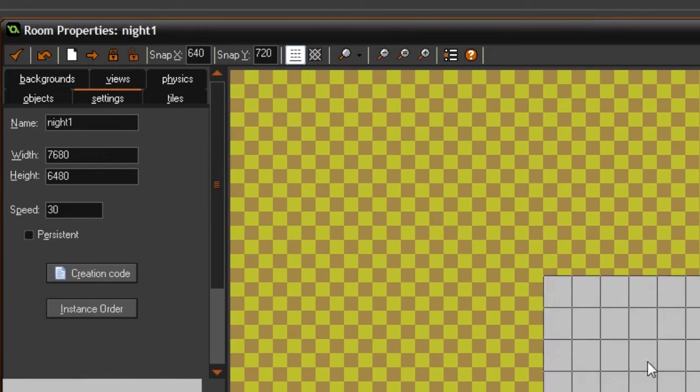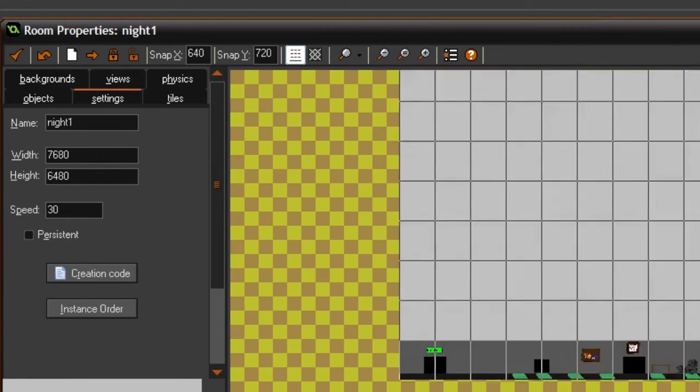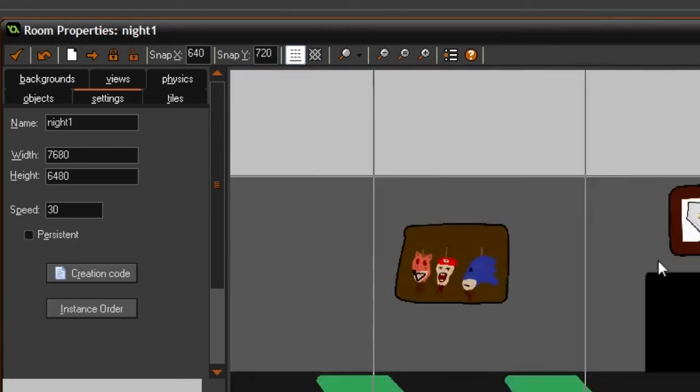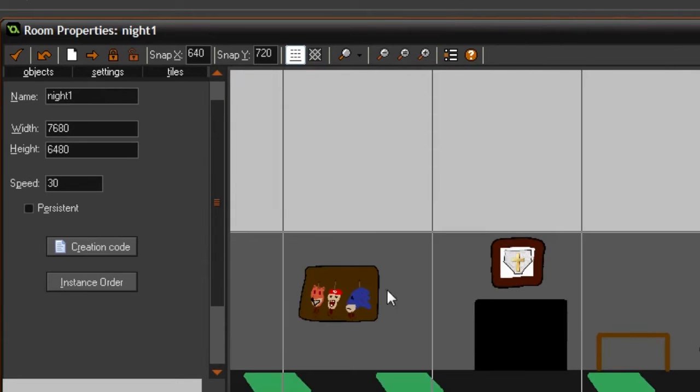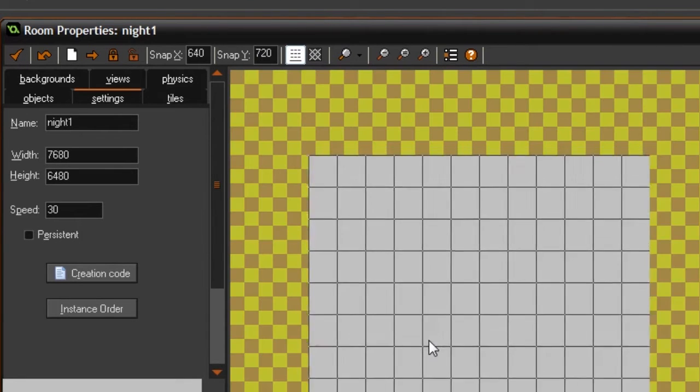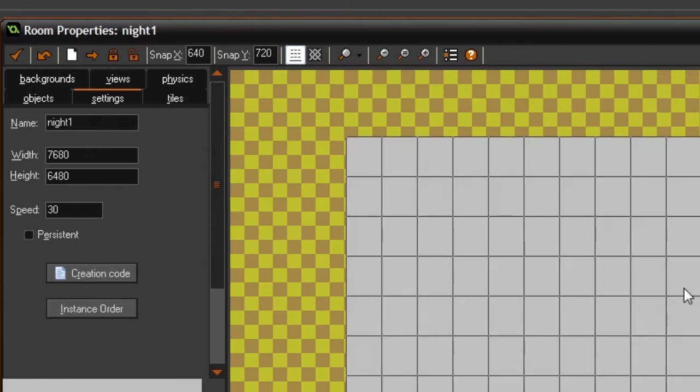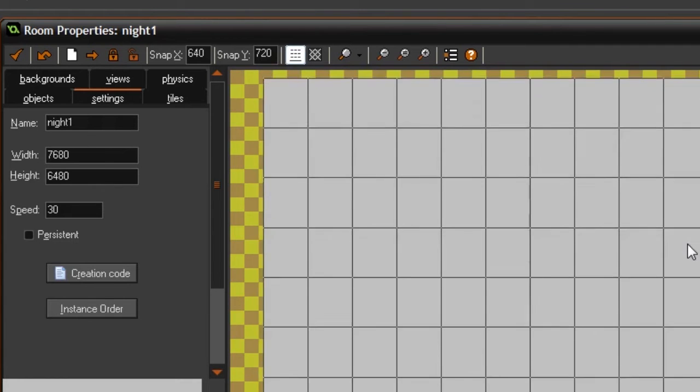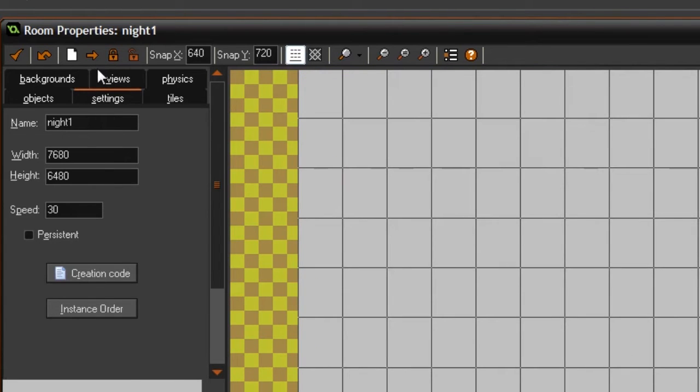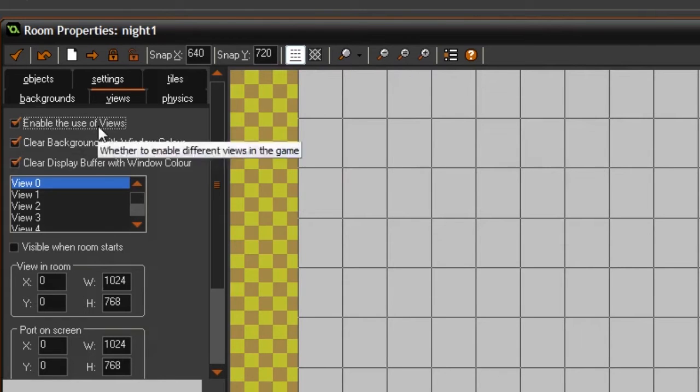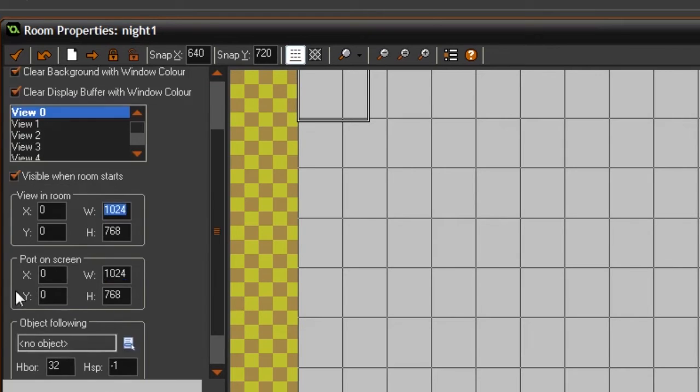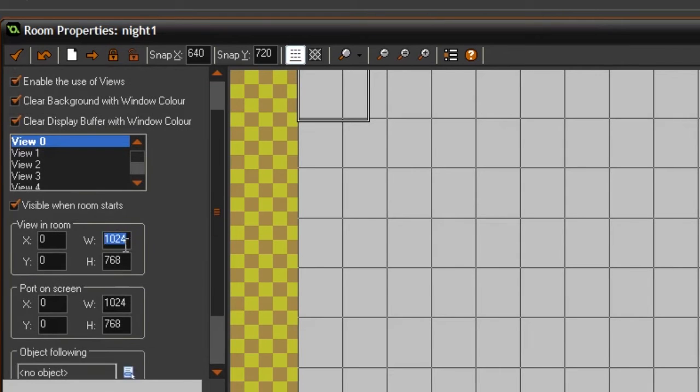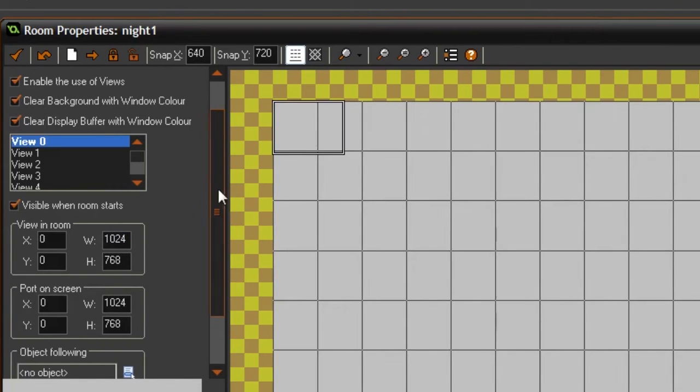In GameMaker, you use what is called Views to pretty much decide what's drawn onto the screen. Because of course this entire room shouldn't be drawn onto the screen at once, that would be kind of stupid. So what we do is we go under Views, enable the use of views, visible in room starts, and under here you can edit the properties of the view. You can also do this using code, but really we can just use this. It's fine for what we are doing. It isn't that complicated.